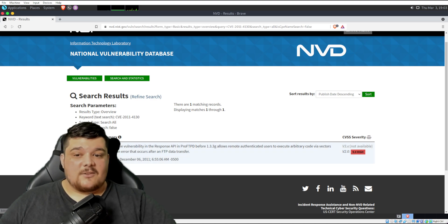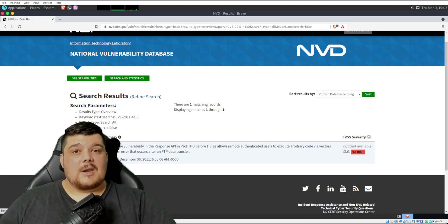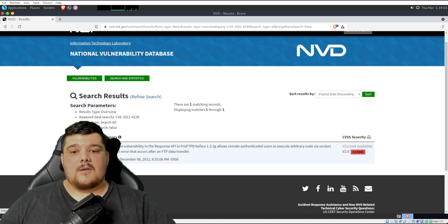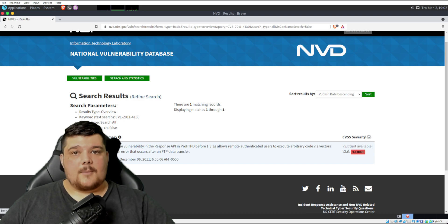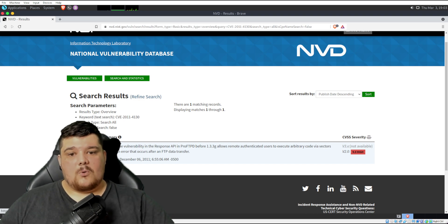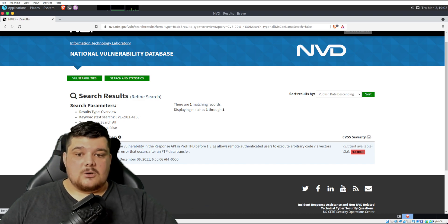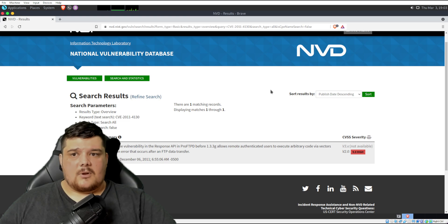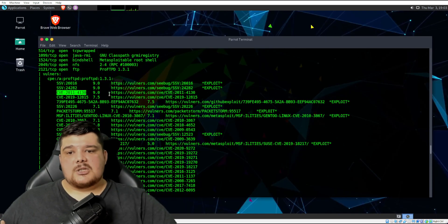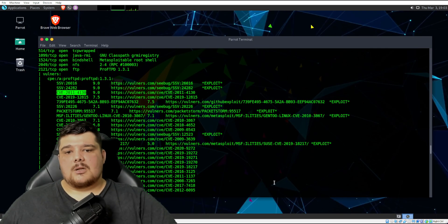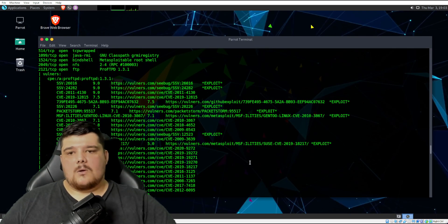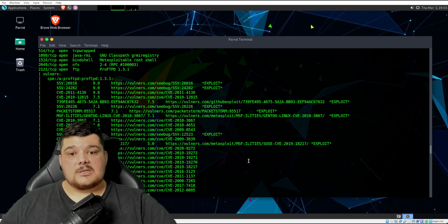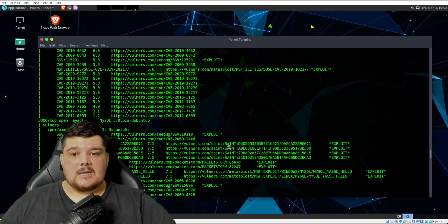So that would obviously need to be patched. This is a vulnerability from 2011. So chances are, if you did an update for pro-ftpd, it should definitely patch that vulnerability. But that is just, in a nutshell, how the Vulners script can be used to scan for vulnerabilities.